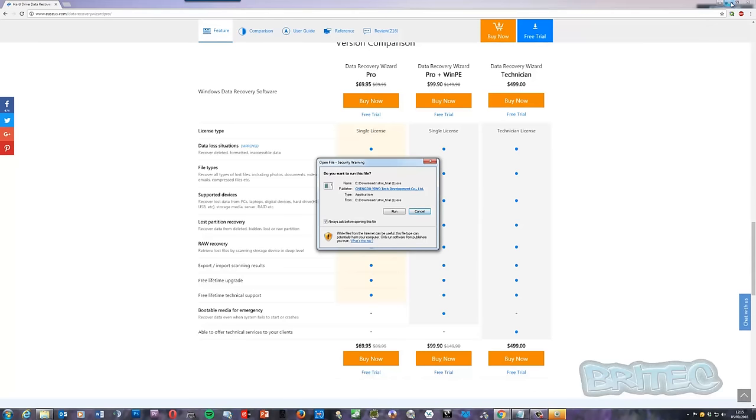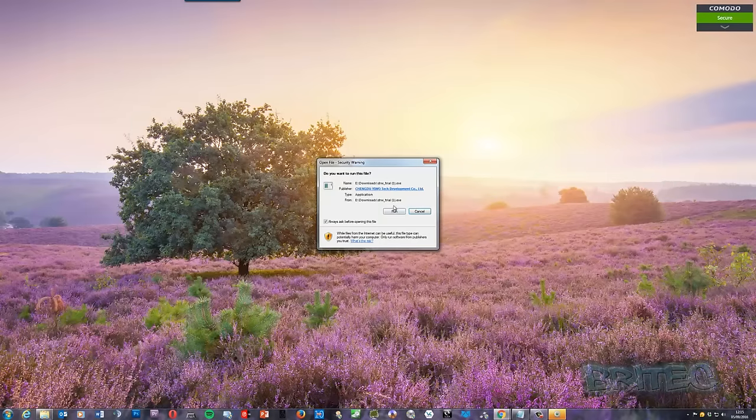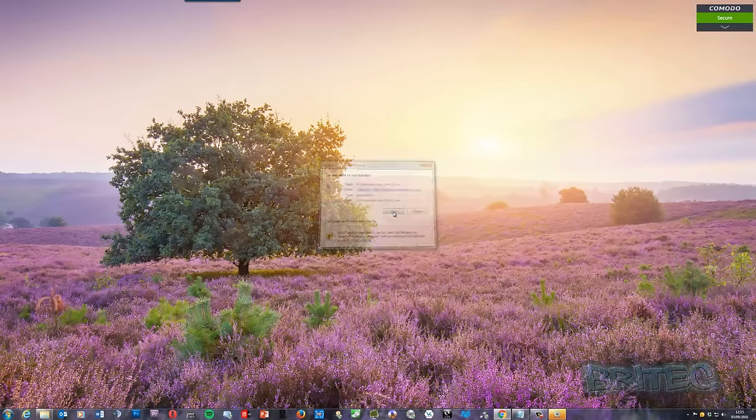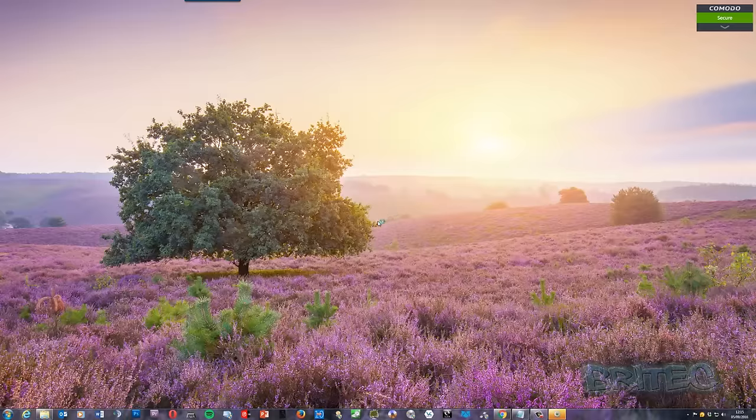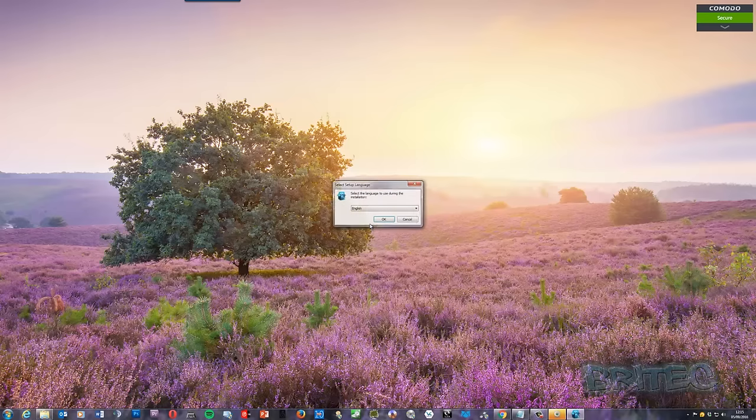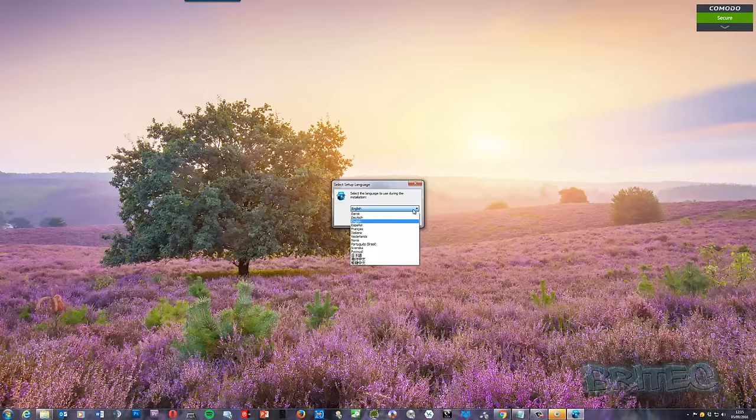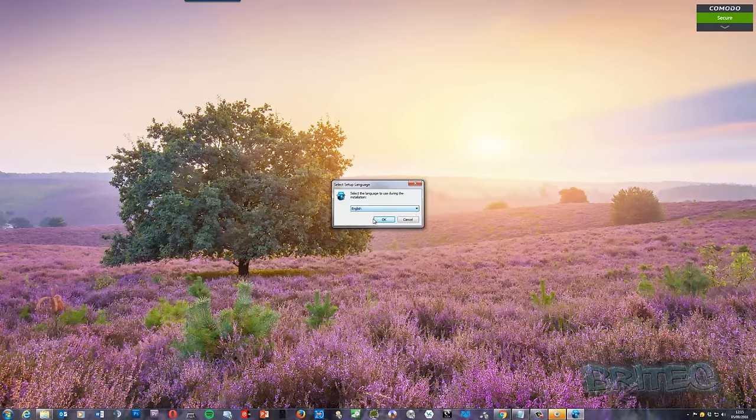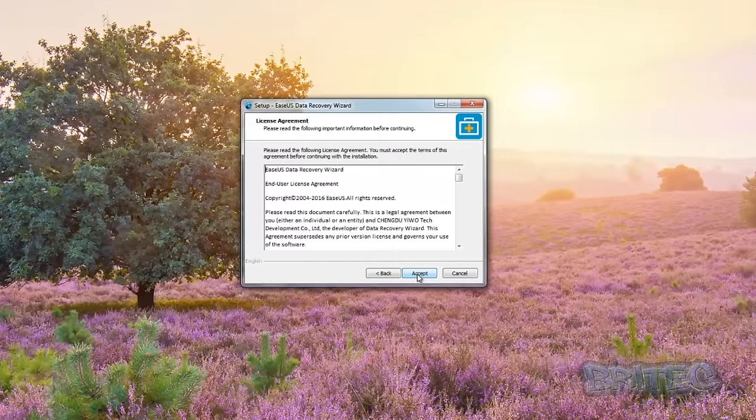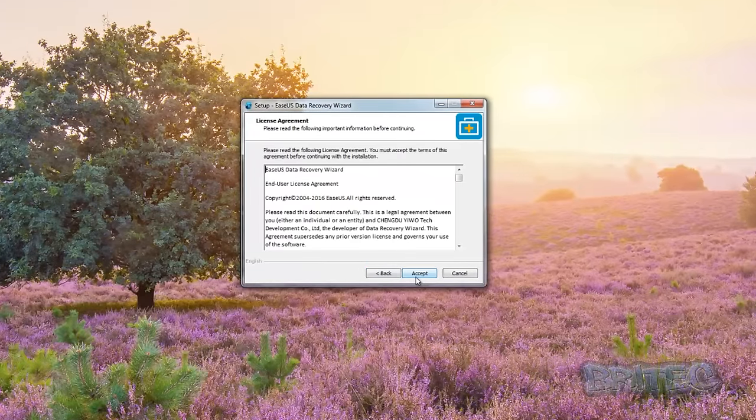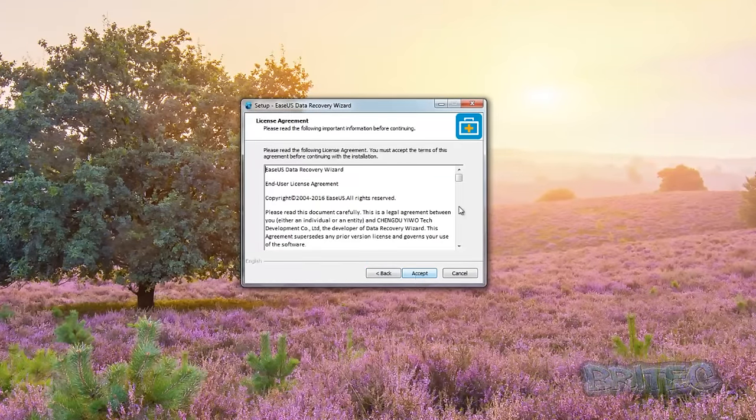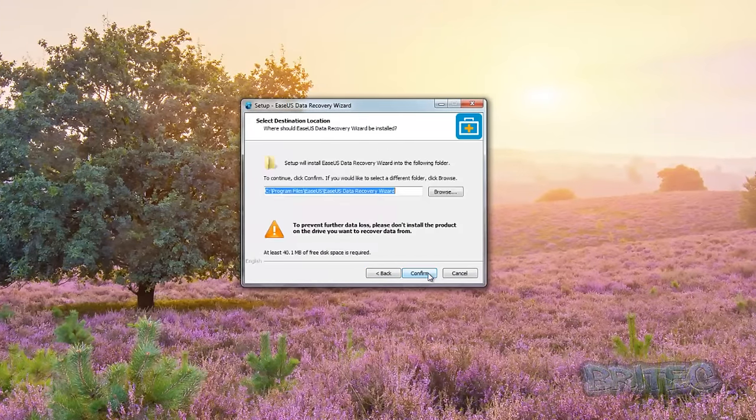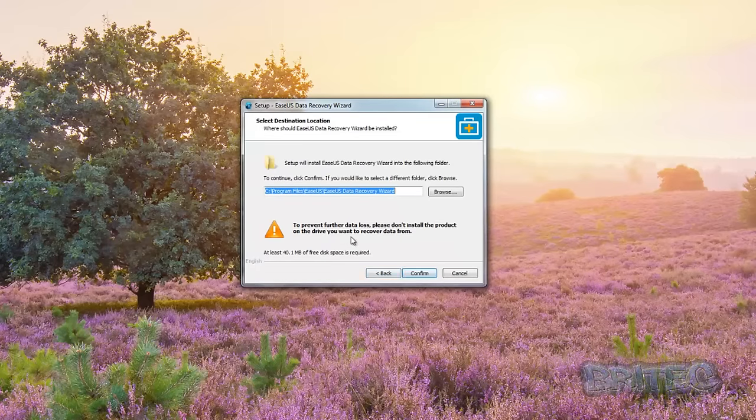I'm going to close this background off here. Now we're going to install, click on run, say yes to the user account control. Whether you're on a Windows 7 machine, Windows 10, Windows 8, it doesn't really matter - you can still use this software and recover your data. You can choose your language here, there's loads of different languages. We're going to be selecting English, click OK. I'm going to go next and accept their license terms.